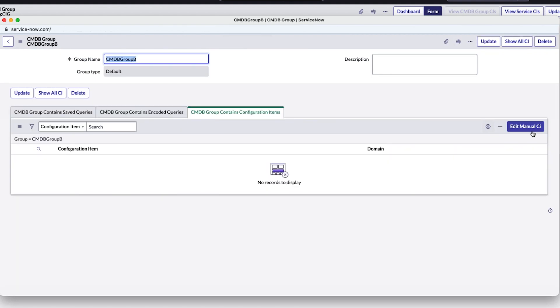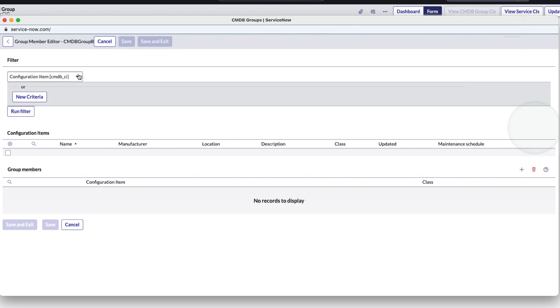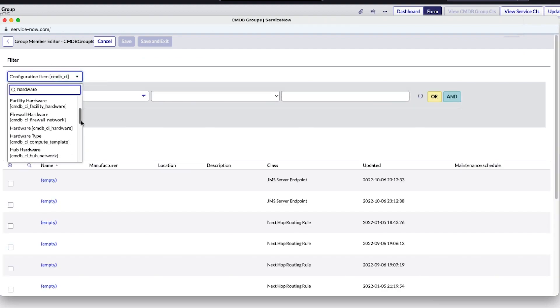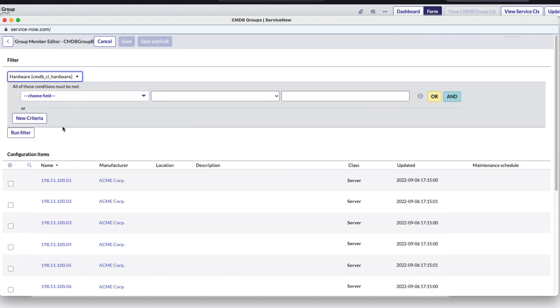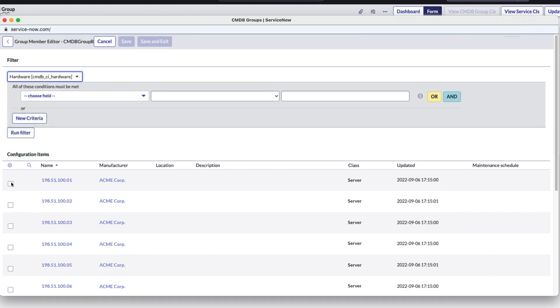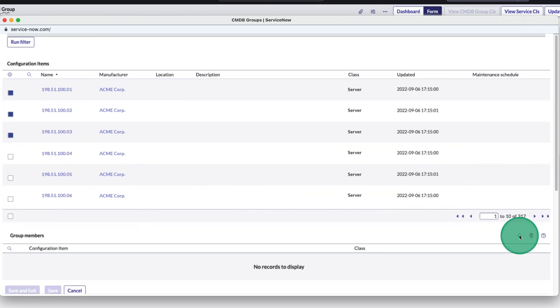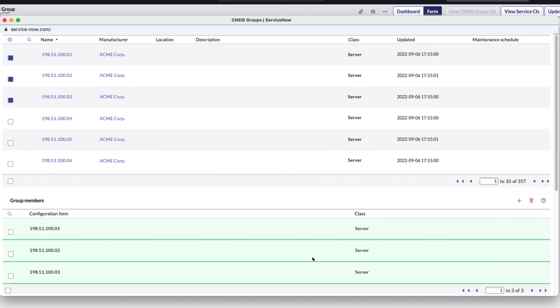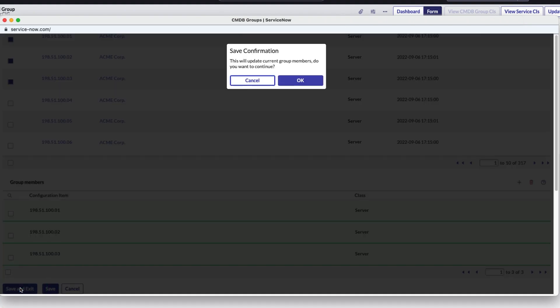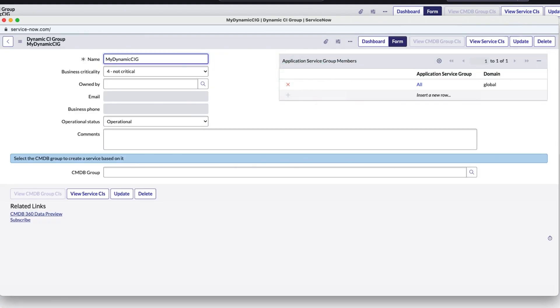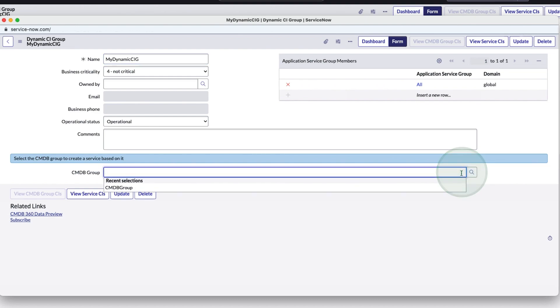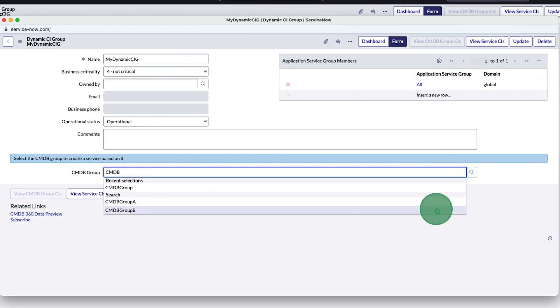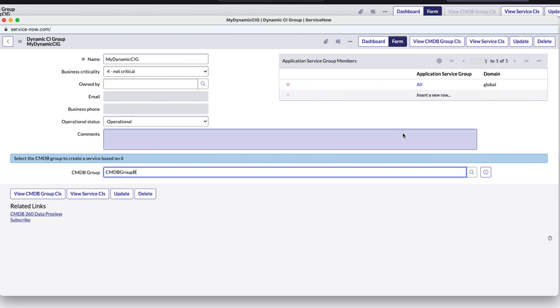Now let's add some configuration items. We want to add hardware configuration items, so we set up a filter and run it. Then we choose the items we want to include, add them to the group and save the form. Next we attach the CMDB group we created to the dynamic CI group and save it.